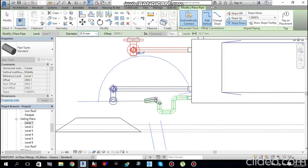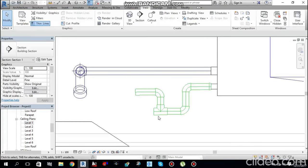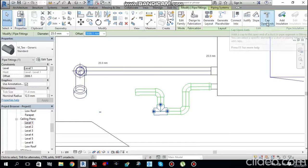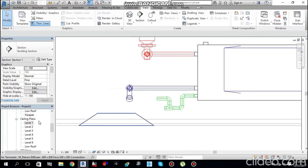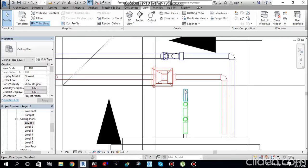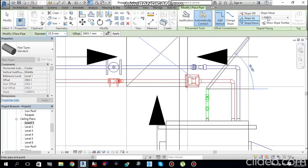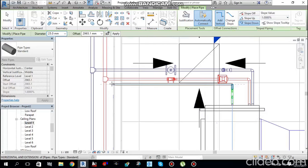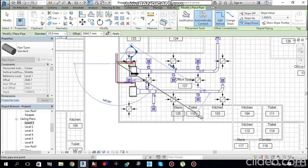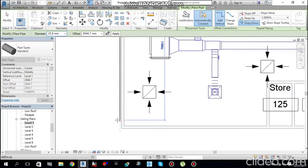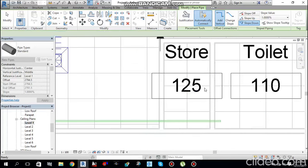Press Escape to end the command. Select the elbow fitting and convert it to a T by clicking the plus button. Add a cap for cleaning access — the trap is complete. Move back to the floor plan, select the pipe, draw it with slope-down at 1%, and connect it to the main drain pipe heading toward the nearest floor drain in the toilet area.